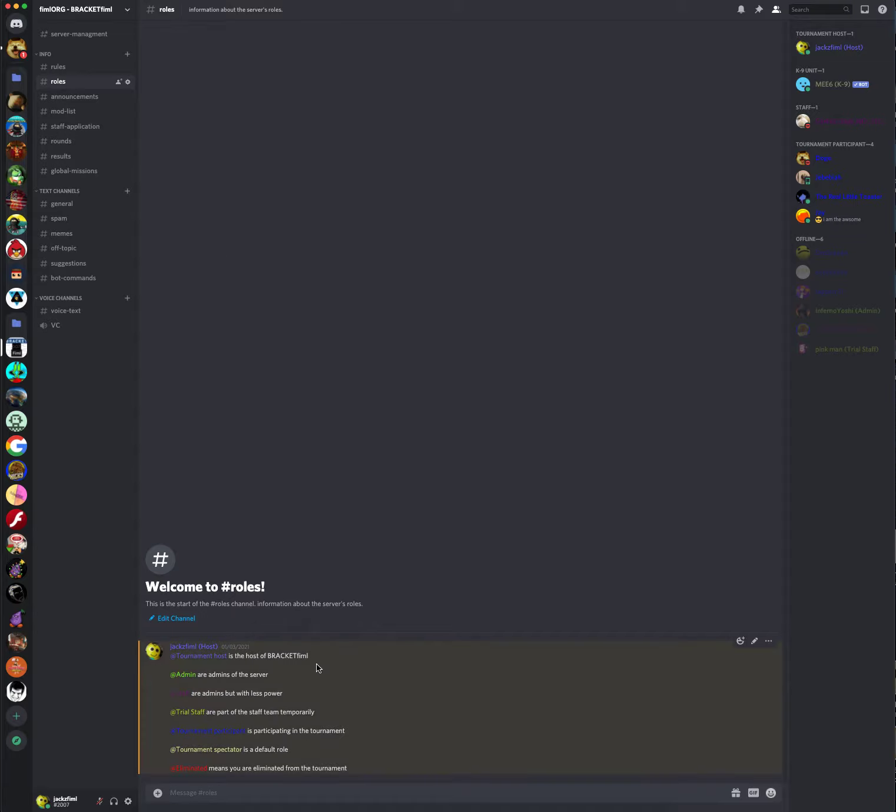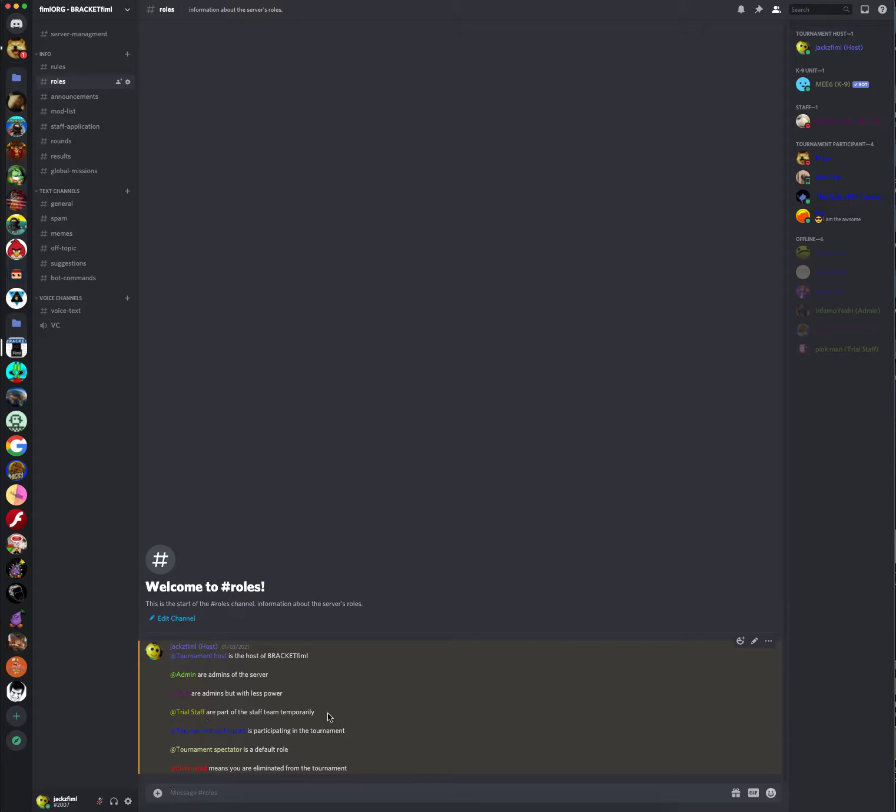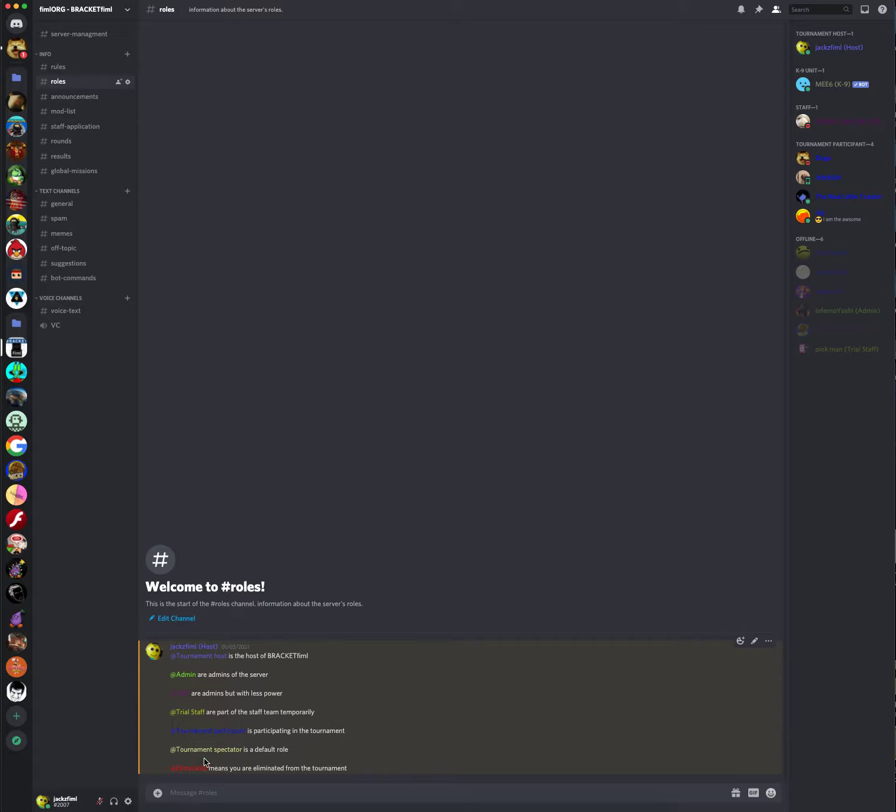These are the server's roles. Tournament host is the host, of course. That's me. Admins are the admins of the server. Staff are the admins but with less power. There's trial staff, but they are only part of the staff team temporarily and they have less power. The tournament participant is participating in the tournament. The tournament spectator is a default role. It means you're just there on the server. Eliminated means you are eliminated from the tournament.